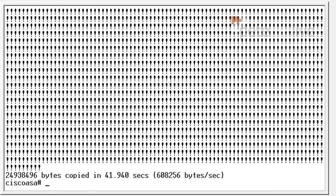Now I've got the operating system across. I also want to copy across the ASDM image.